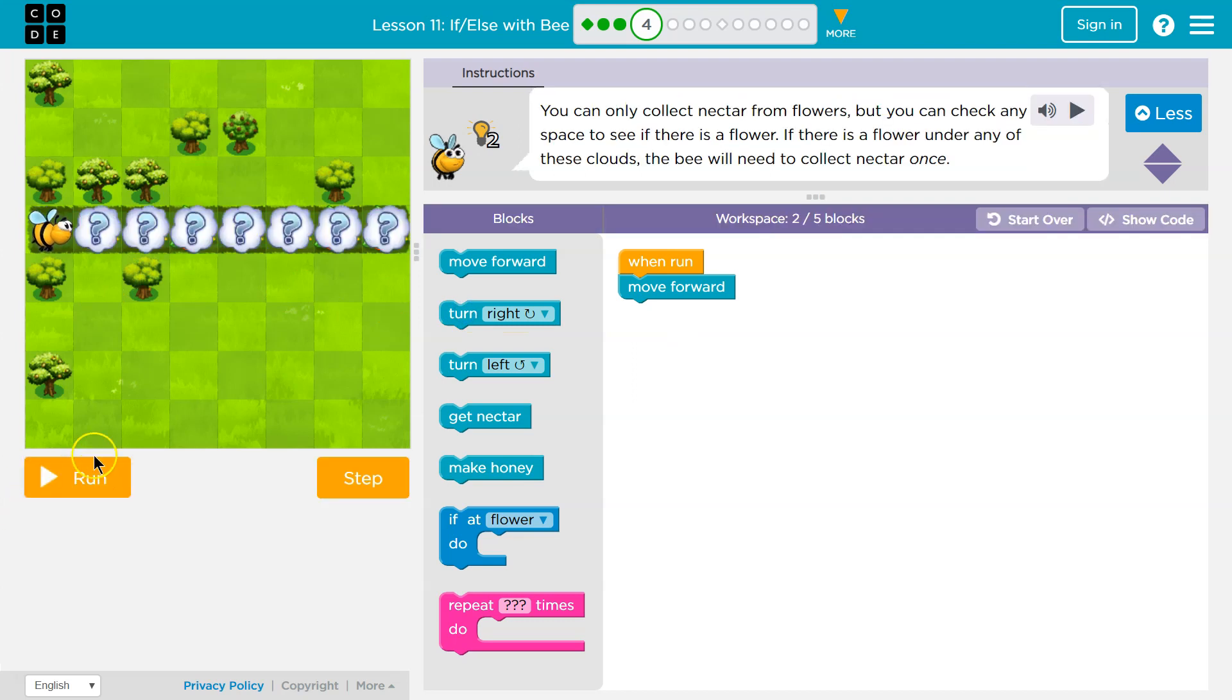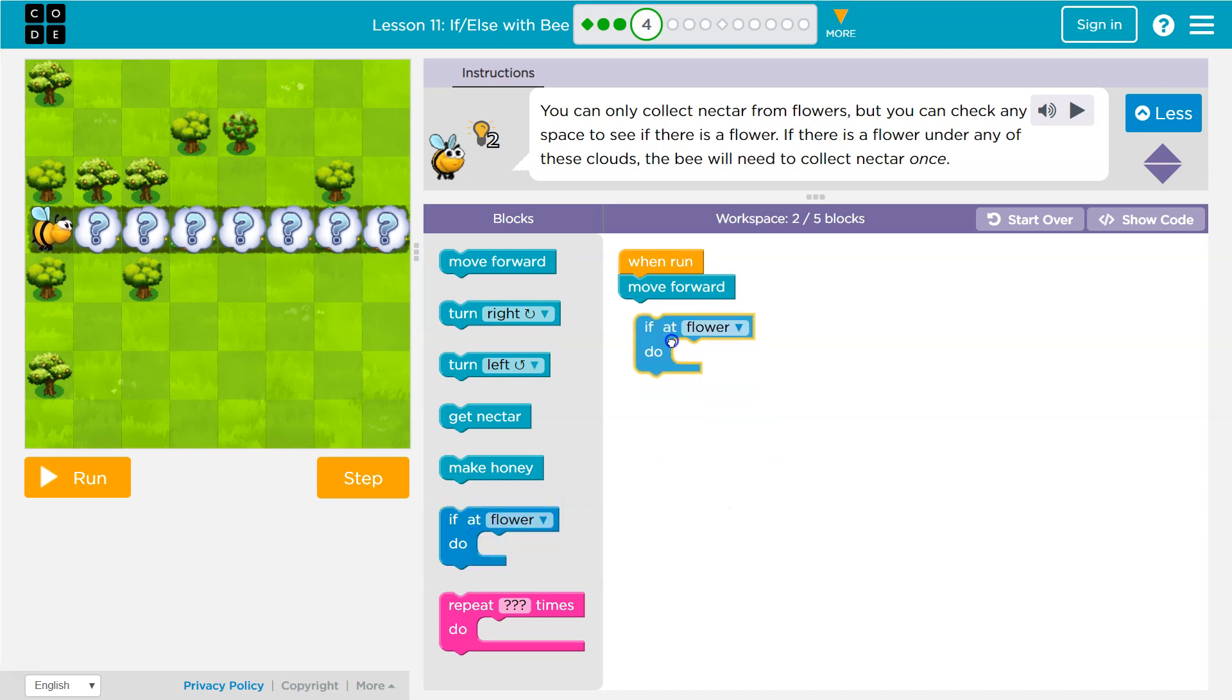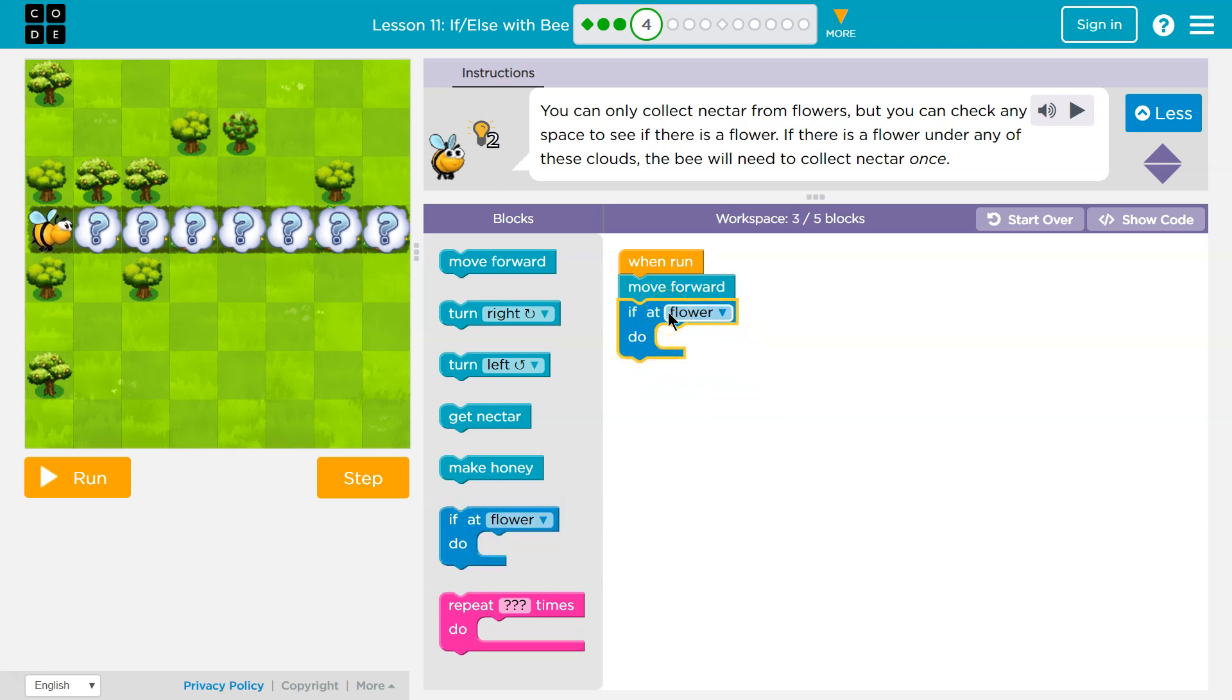We need a way to ask the computer if the nectar is there, and that's what if statements exist for. We're going to ask the computer a question. So now I'm going to move forward and say if flower. Computers can only respond yes or no. Well, true or false.